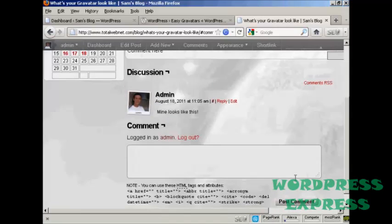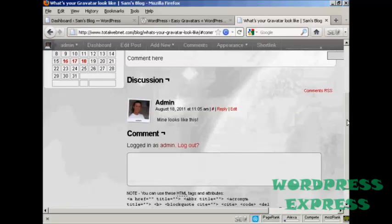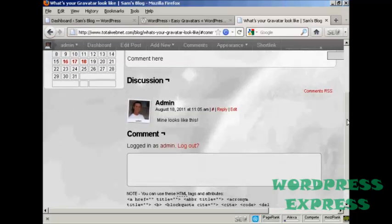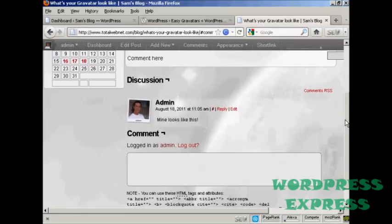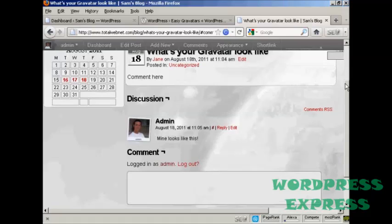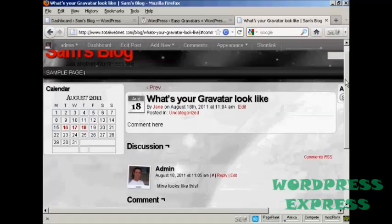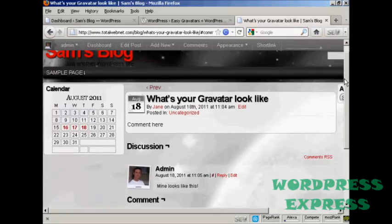There you go. There's my Gravatar as well. And everybody who posts a comment on your blog will leave their Gravatar. And when you post comments on other people's blogs, you can leave your Gravatar as well. So there you go. That's how you can get and use Gravatars with your blog.